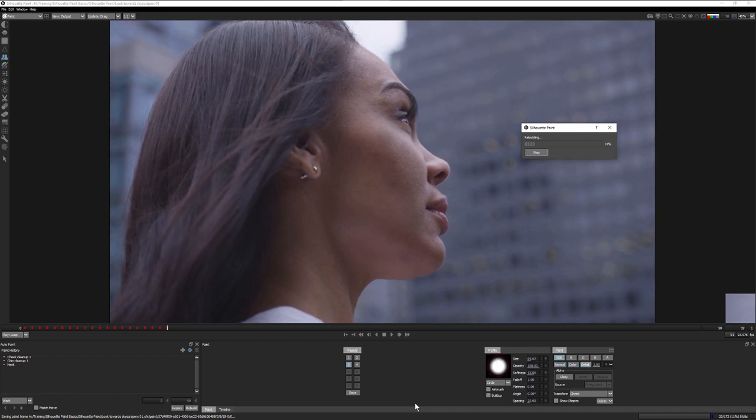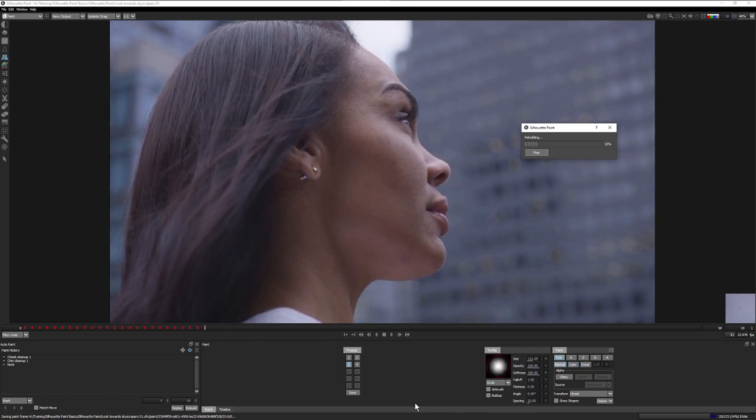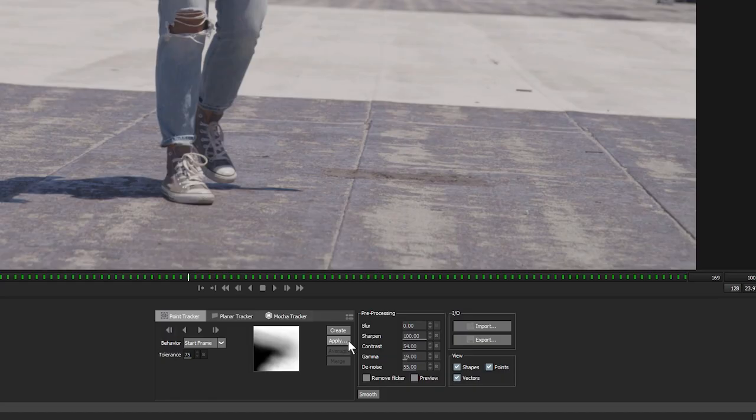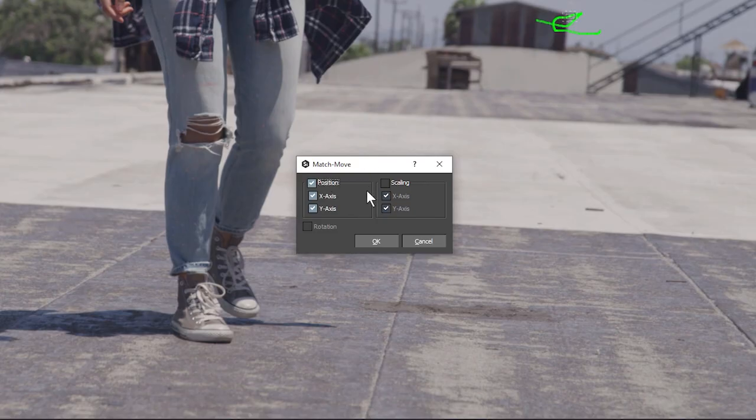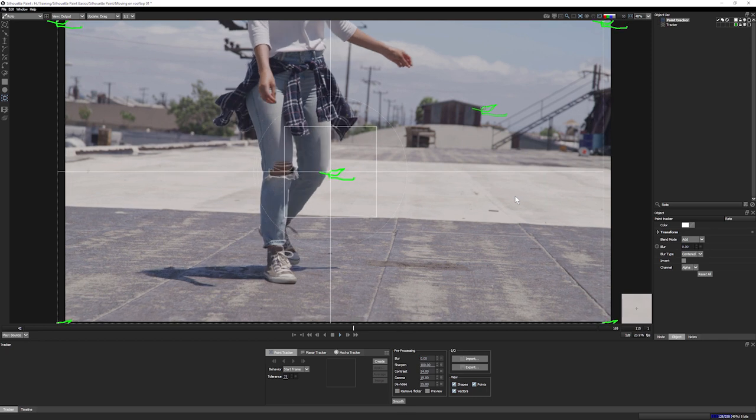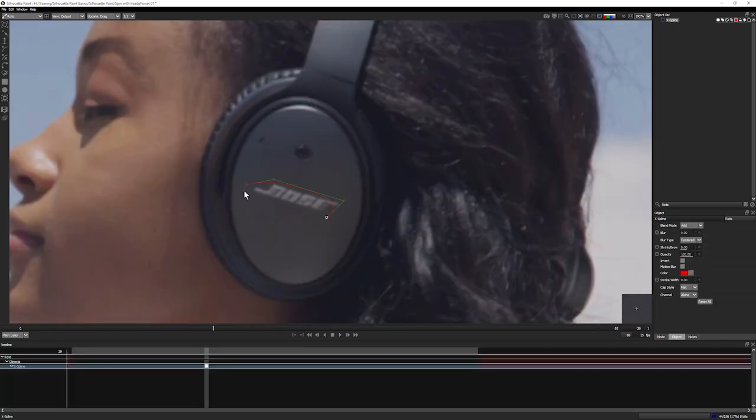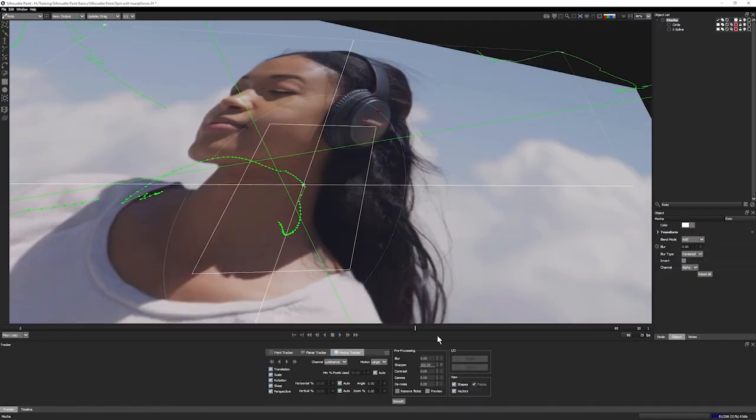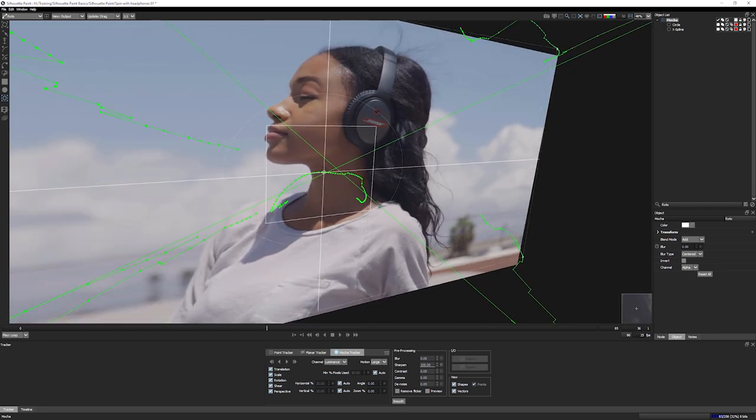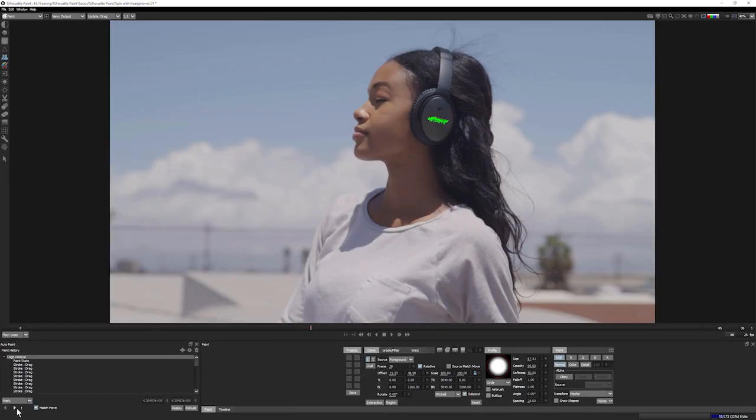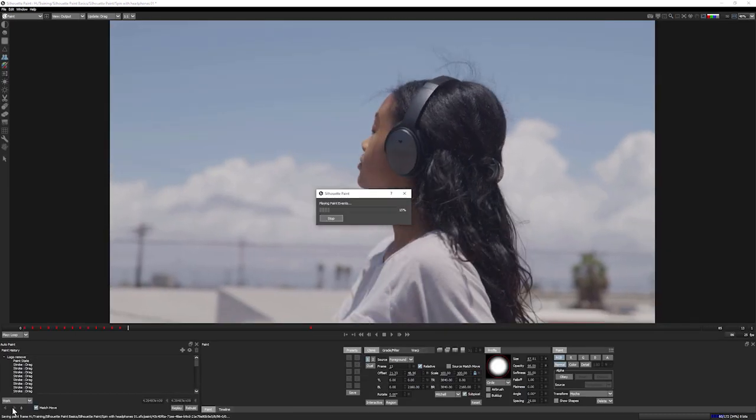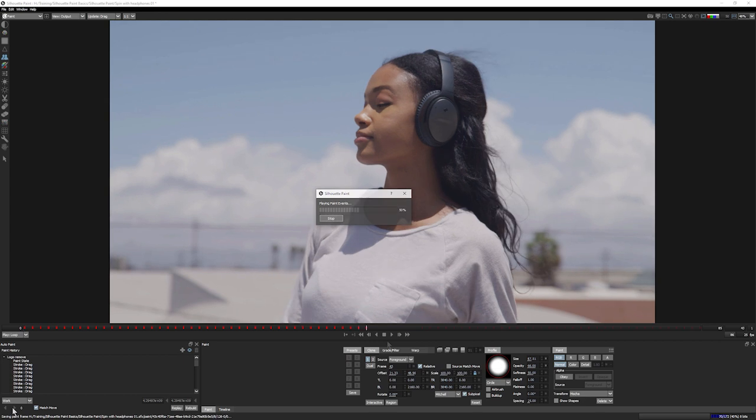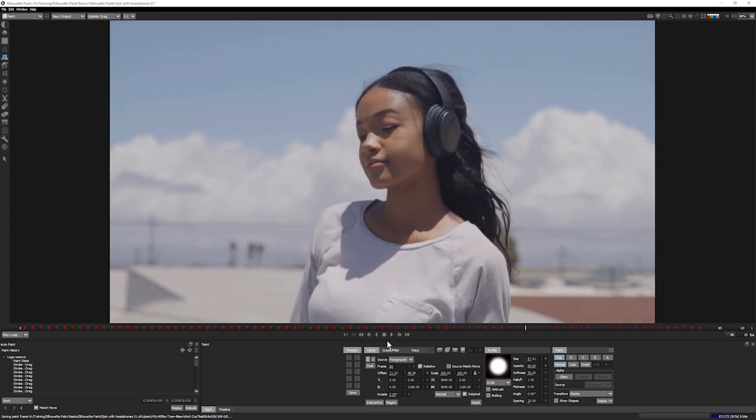Silhouette Paint will then match move our brush strokes to compensate for the movement in the clip. Silhouette's motion trackers will track different movements, from simple position changes to large perspective changes. This means a good track will create a great looking and most importantly, consistent result, which is imperative for any manual paint task.